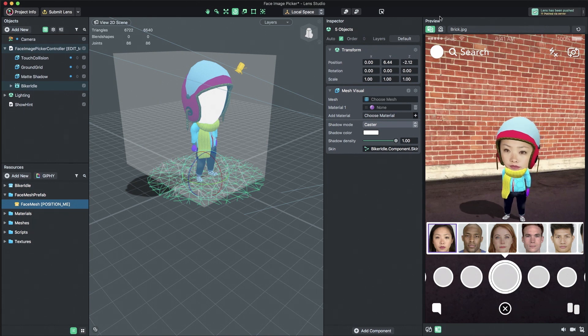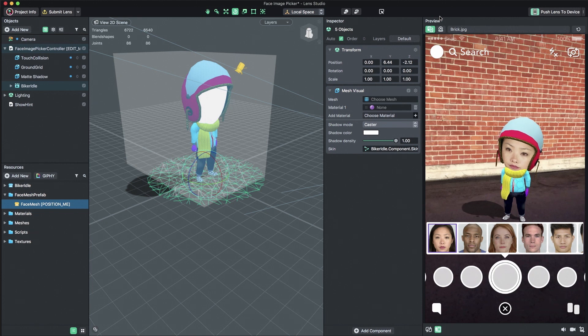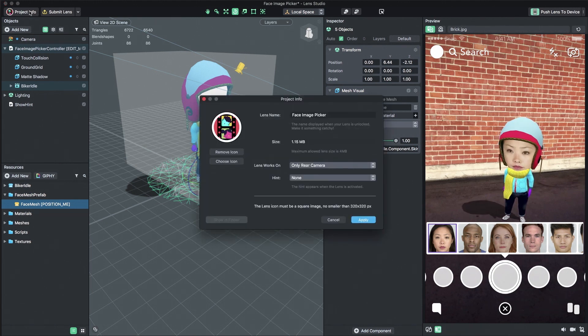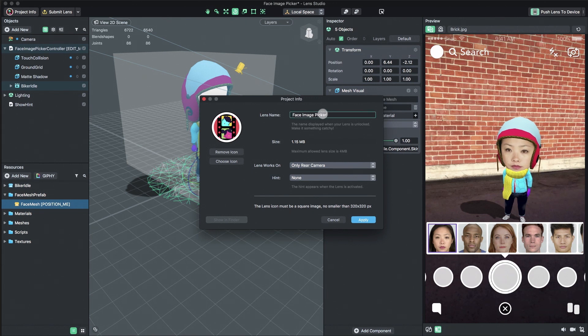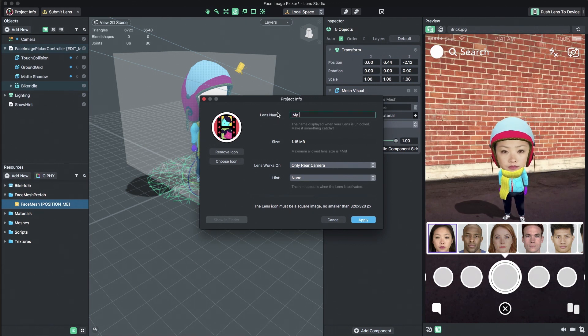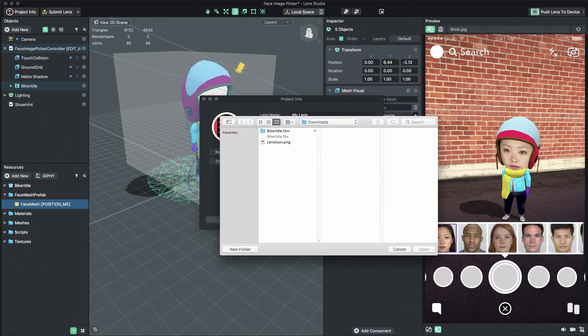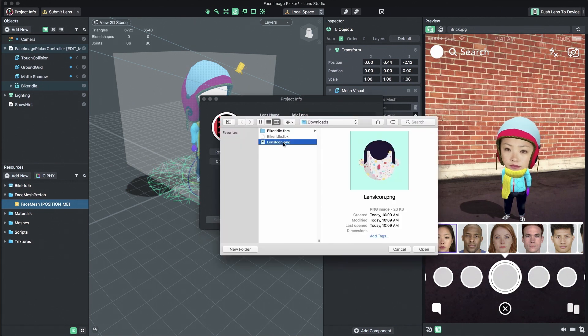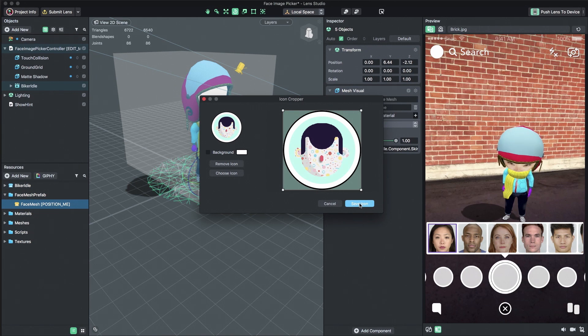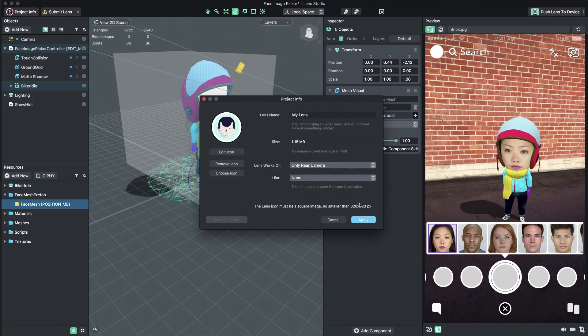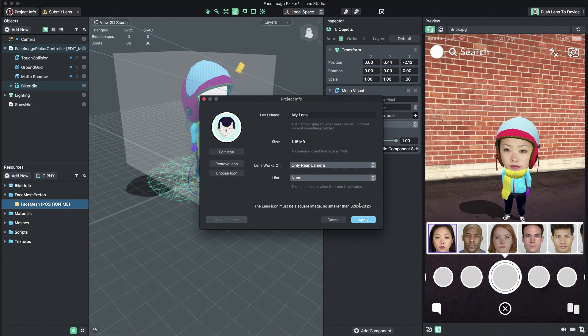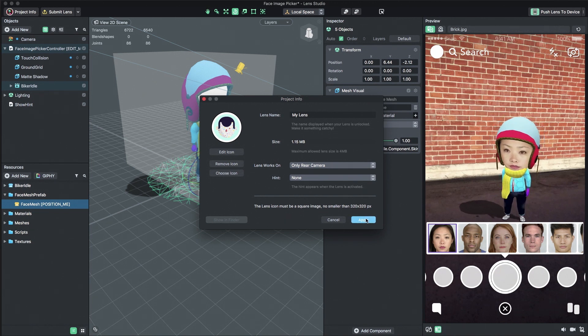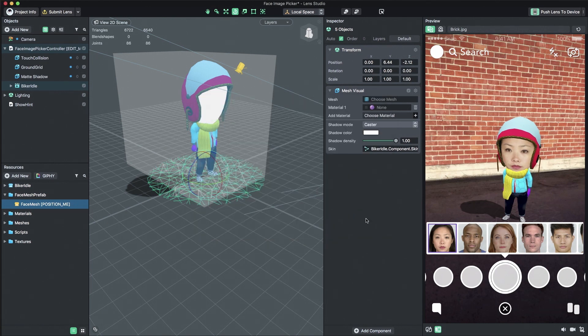Before submitting your lens, you need to set your Lenses icon and name. Click the Project Info button in the top left corner of Lens Studio. First, set the name of your lens. Then, select an image from your computer to set your Lenses icon. A Lenses icon is a 320x320 square image. The circle lens border of the icon is automatically applied to the square image when you set the icon.